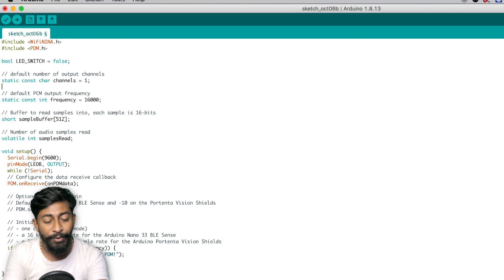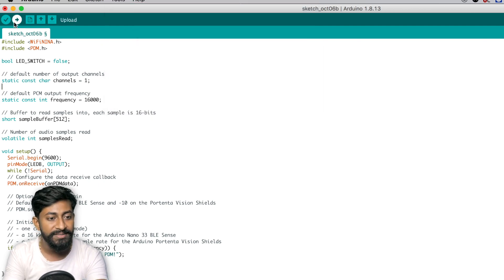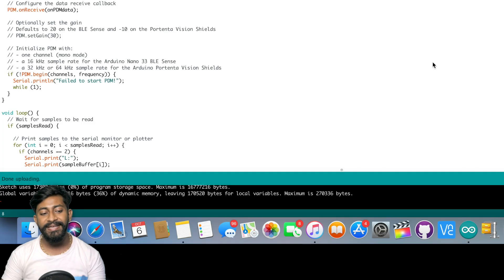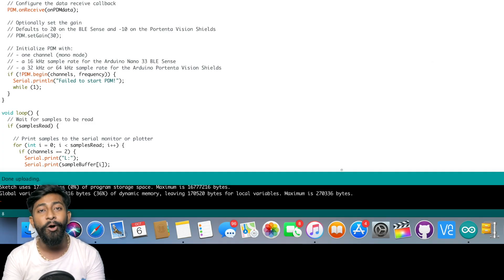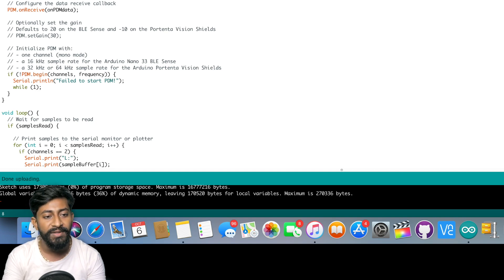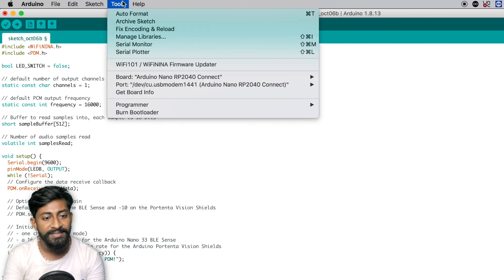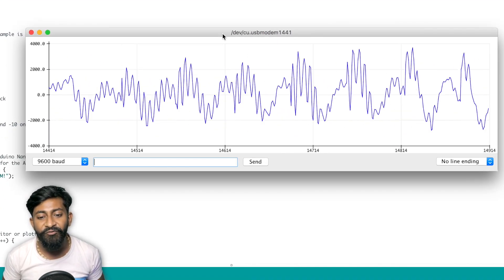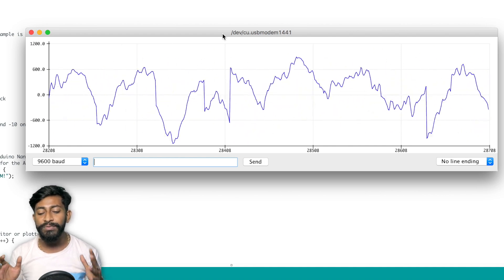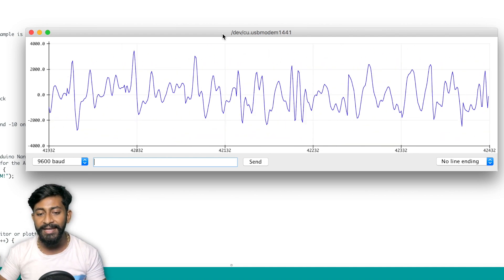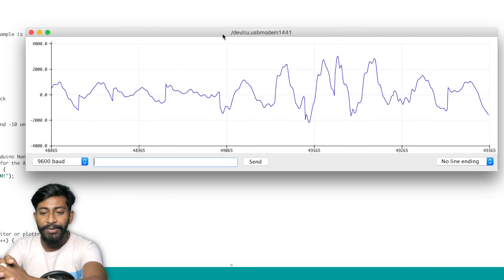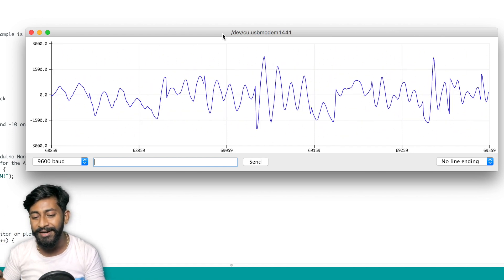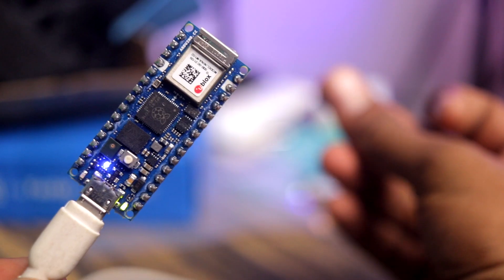And now I will simply upload this code by confirming the right board and port. Yes, it is selected already. I'll click on the upload button. It says done uploading. And now we can observe the audio signals inside the serial plotter as well. For that I'll go to tools and select serial plotter. As you can see, we are getting these waveforms here. These are the audio waveforms recorded by this microphone. And if I clap here, as you can see, the blue light turned on. We also got the spike inside the serial monitor. We can turn off the blue light by clapping it again.